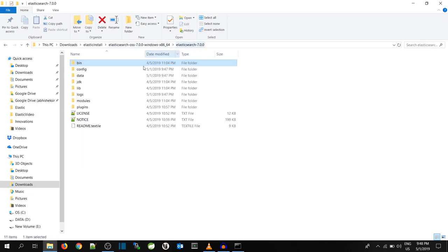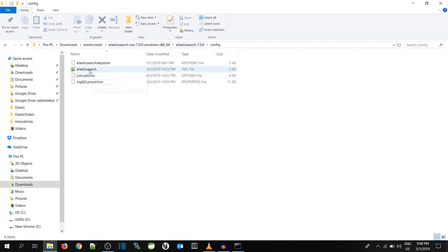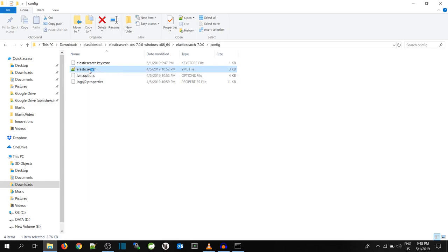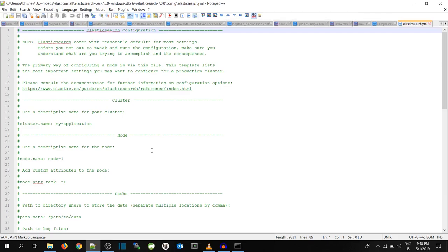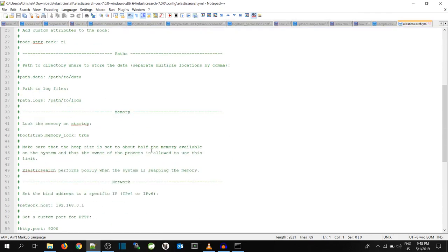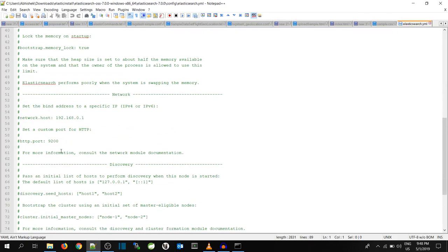In the config folder under Elasticsearch.yml, you can see this is the port. This is the default port for elastic.